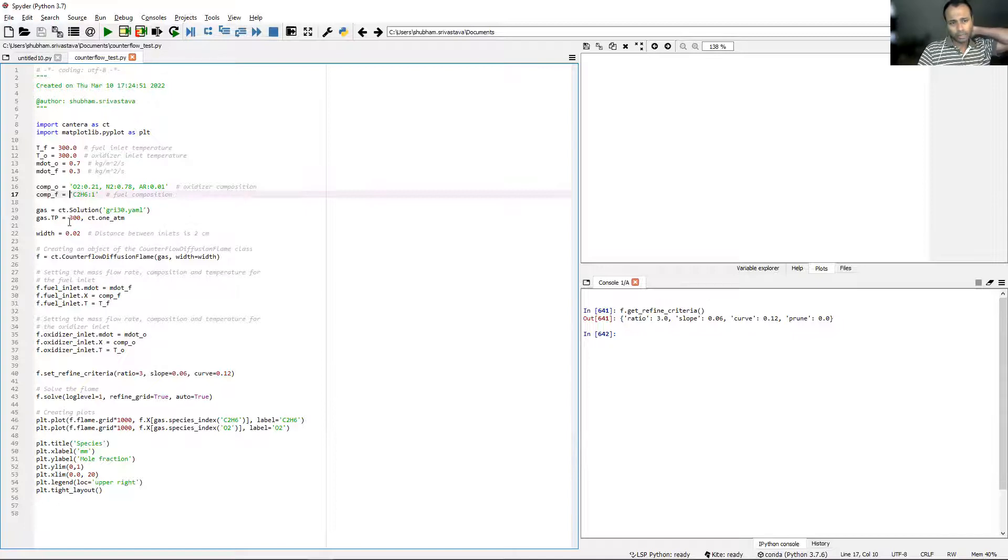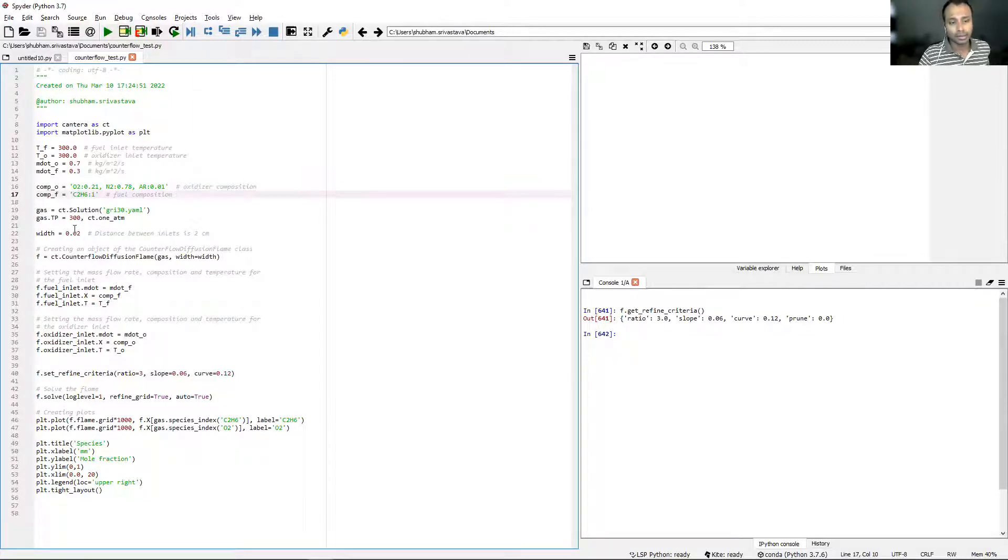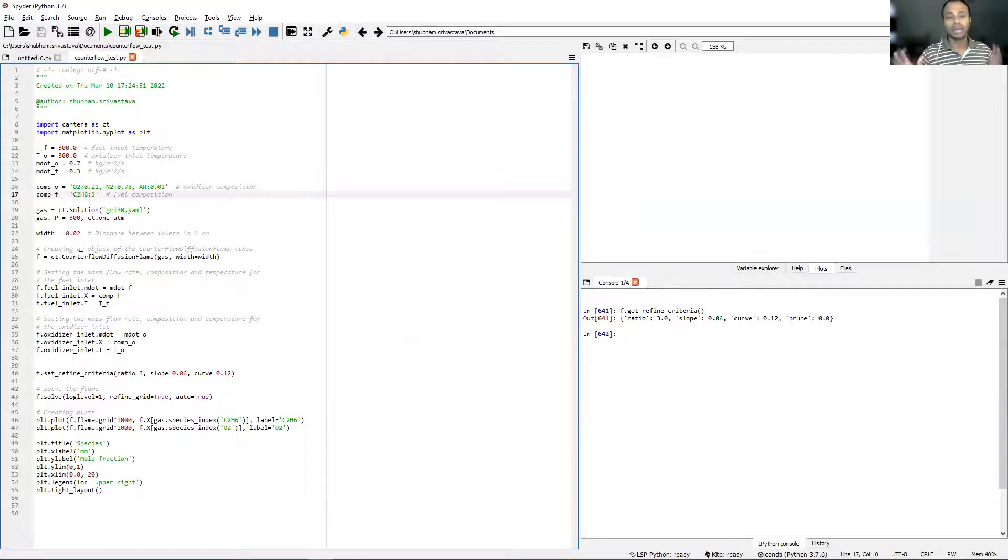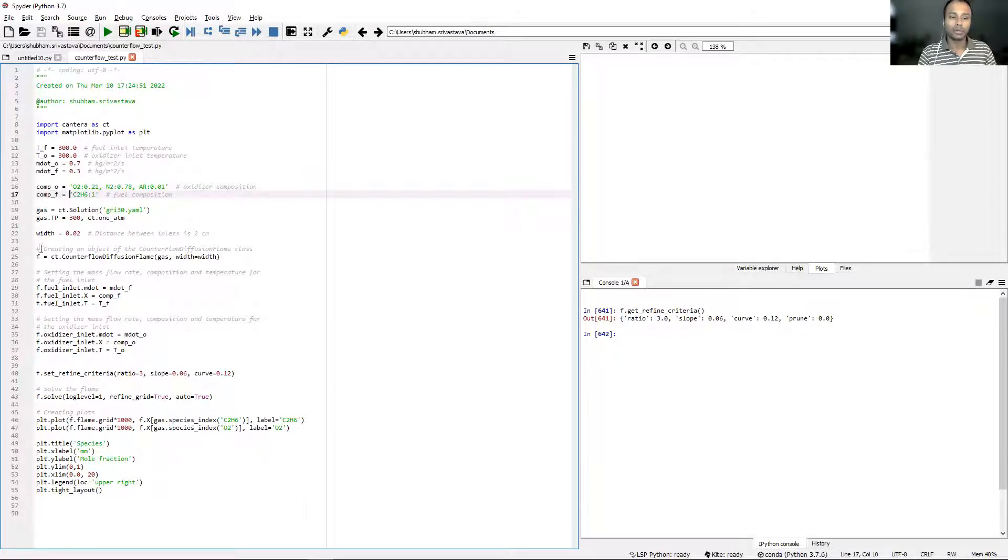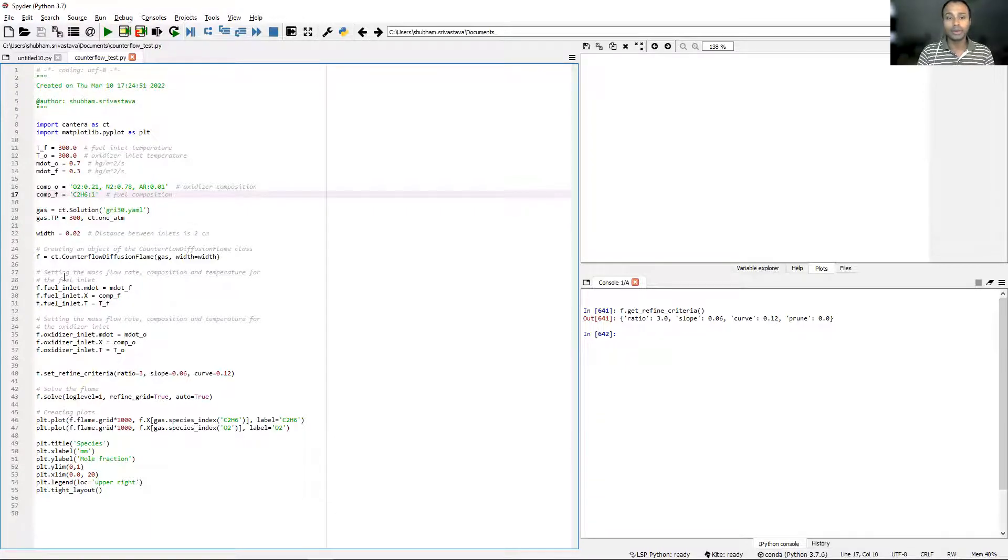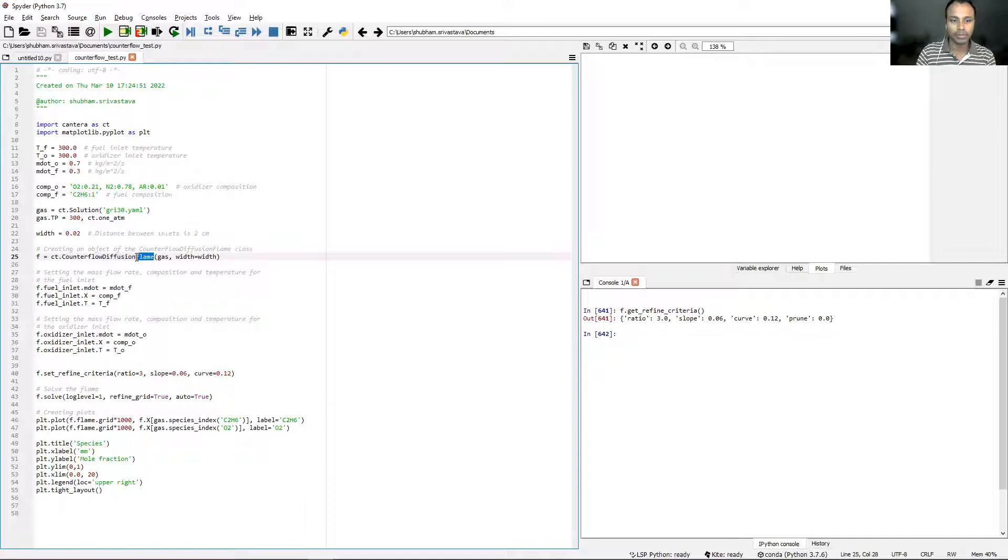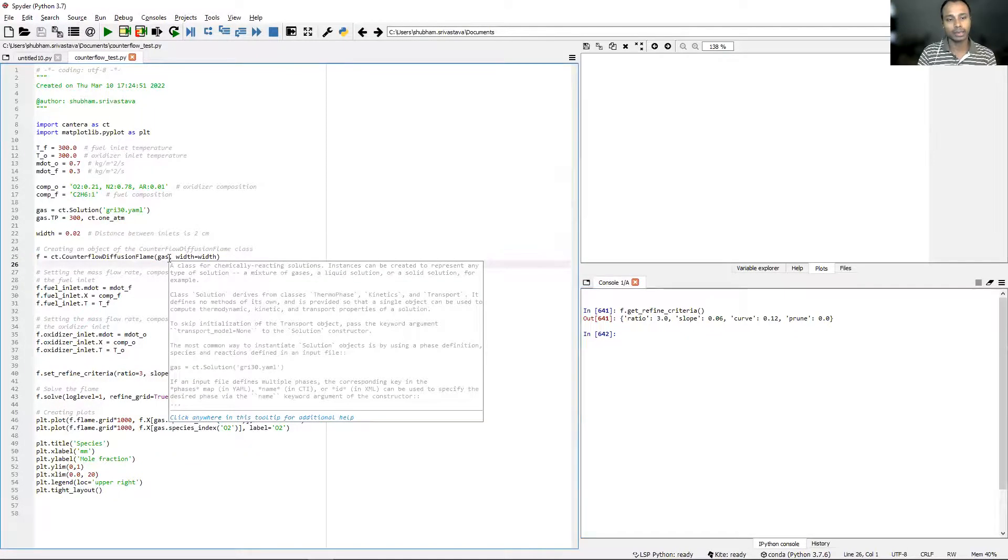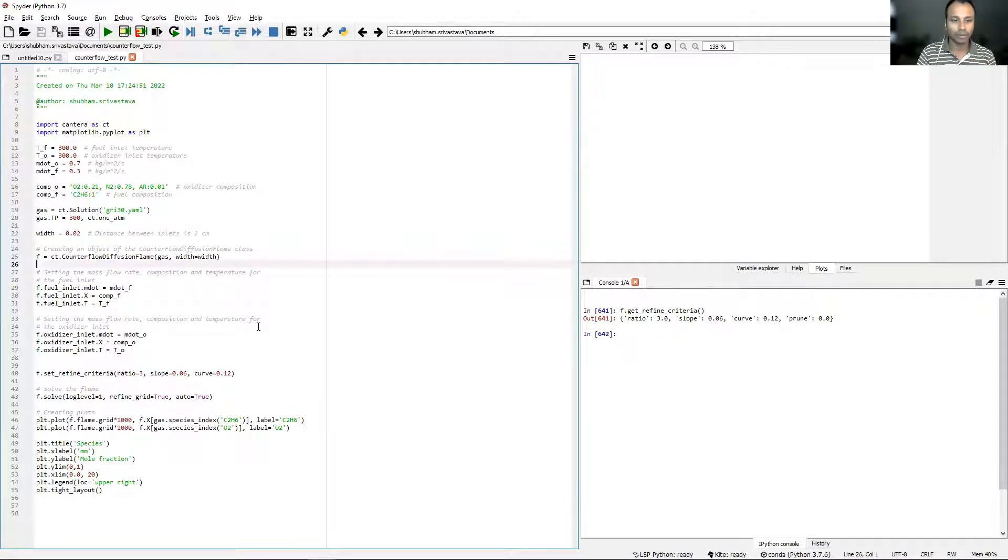Then again, we start with declaring an object with a solution class, and then setting up the temperature and pressure for the gas at 300 and 1 atmosphere. The entire domain size has been set at 20 millimeters or 0.02 meters. Remember in the previous script, we declared the flame object as f = ct.free_flame. This time, since we are modeling the counterflow diffusion flame, all we have to do is just replace it with counterflow_diffusion_flame. That's it.